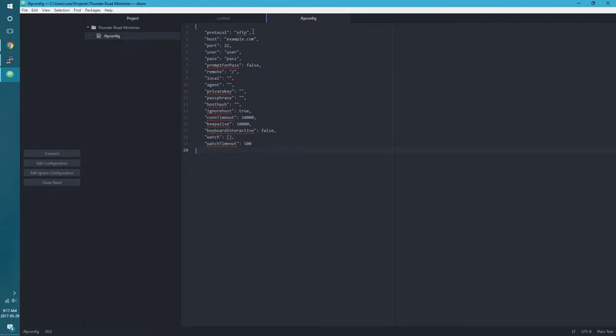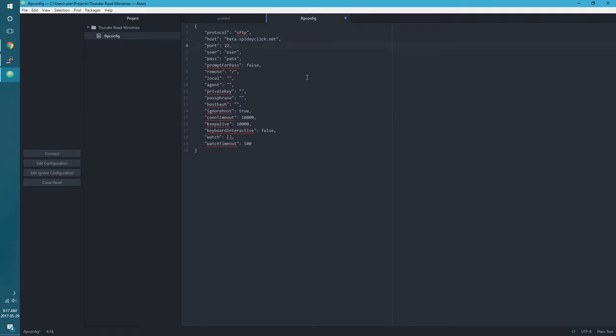So host, this is going to be our actual website name or our server IP address, which since I have DNS set up already we can just do beta.spideyclick.net. Port is going to be 22 which is SSH, so that's good. User name - now if you've got the permission set up right I'm sure you could do this just as a regular user, just to be safe here I'm actually going to log in as root. The password I will put in but not when the screen is recording.